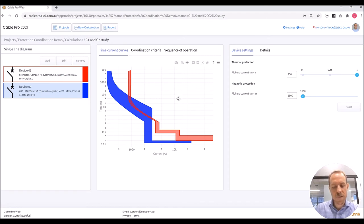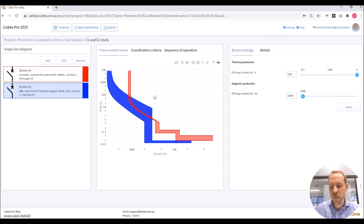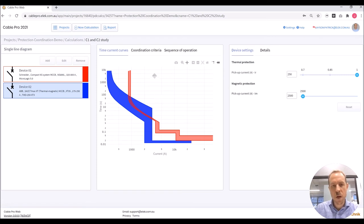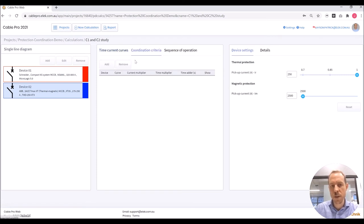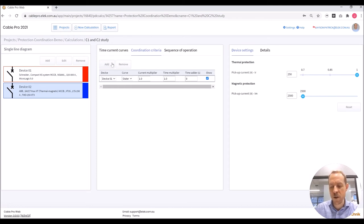We can see from the plots that there is significant overlap. To achieve coordination, enough separation must exist and must be maintained between the time current curves. I'm going to use the coordination criteria tools to help us. We had a requirement of a factor of 1.5 from the table in the standard, and I'm going to show this as an imaginary curve on the plot.